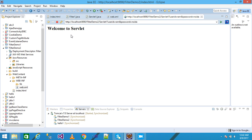I go back and write something in the fields, then click submit. If the user ID and password are not blank, the filter sends control to the next resource — servlet1 — which prints the 'Welcome to Servlet' message.